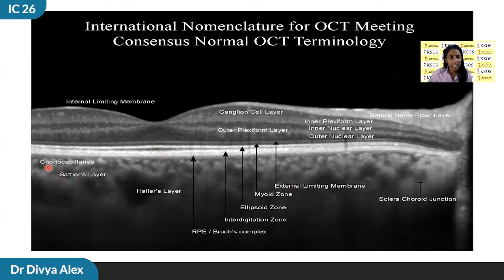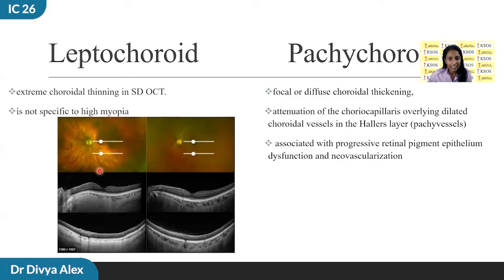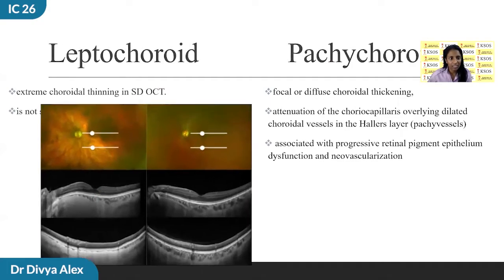Then comes the interdigitation zone. It consists of the apices of the RPE cells that encases the cone outer segment. This was previously referred to as the cone outer segment tip, or COST. Then comes the choroid, which contains the choriocapillaris, the middle Sattler's layer, and the large vessels in the Haller's layer.